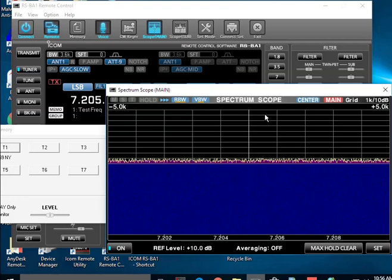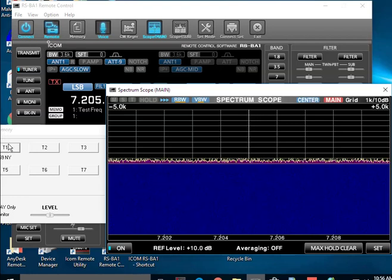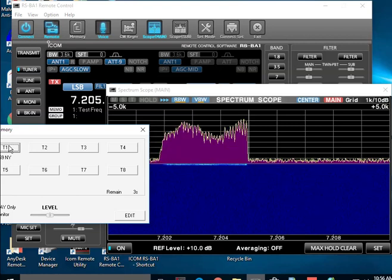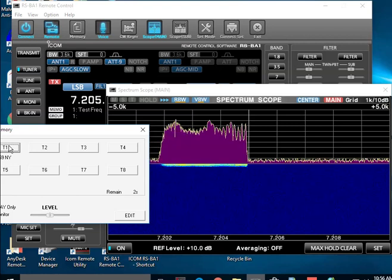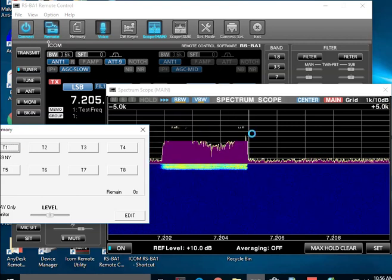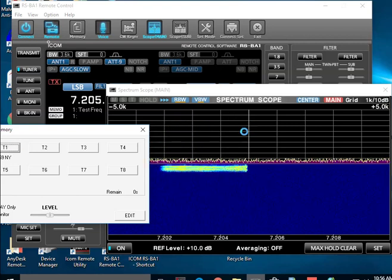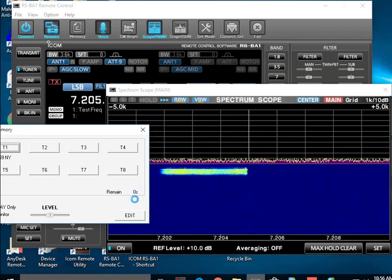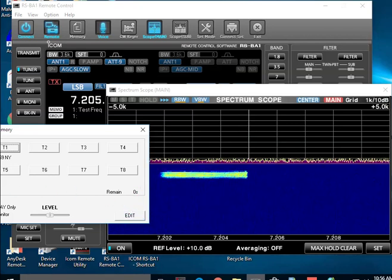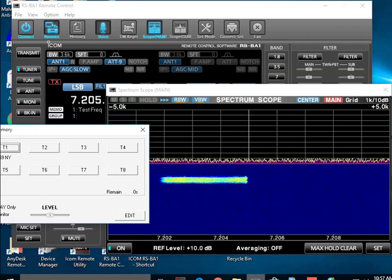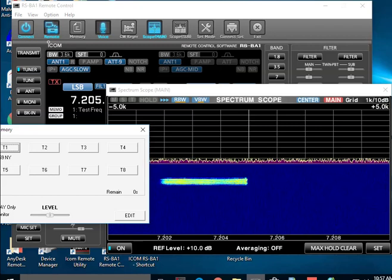Here's an example of what you can do with the spectrum scope. And one of these memory things you'll notice here, it's showing the audio is about three KC wide. And some of this is things that we cover in the RSBA1 group.